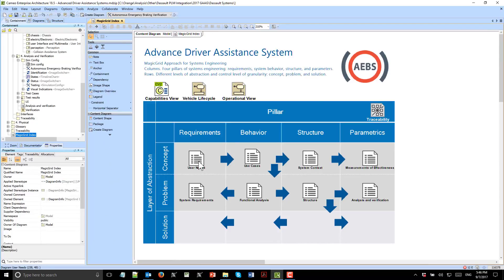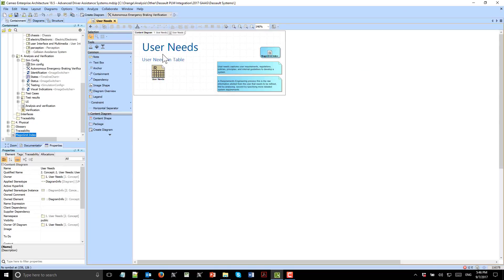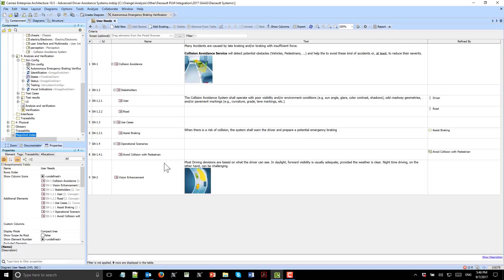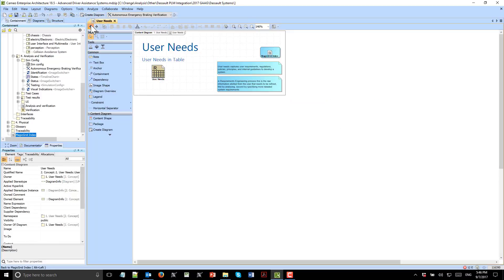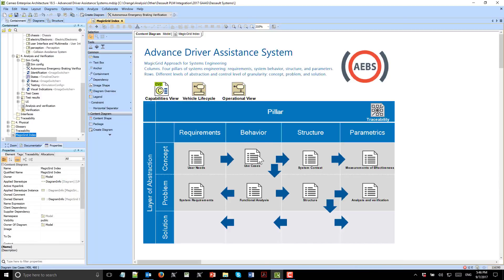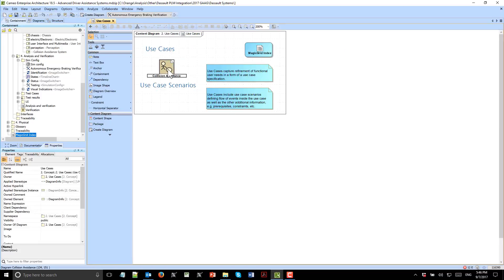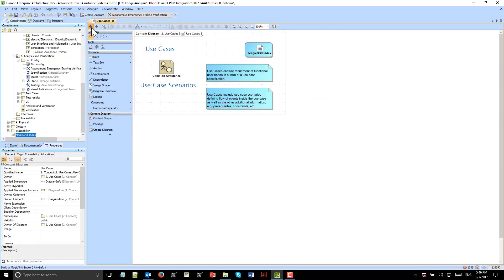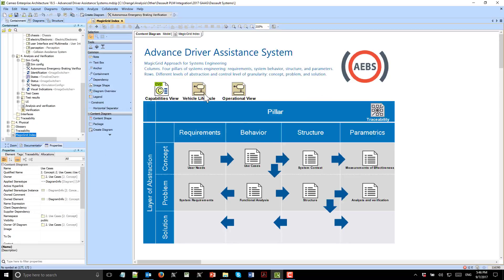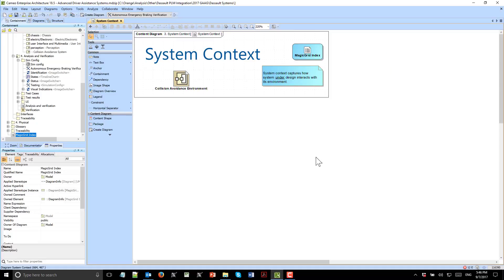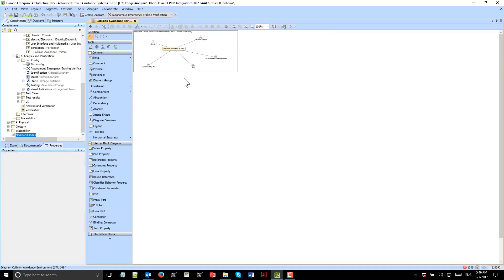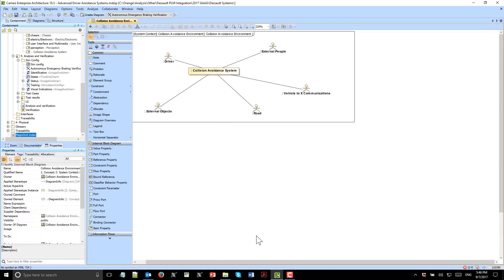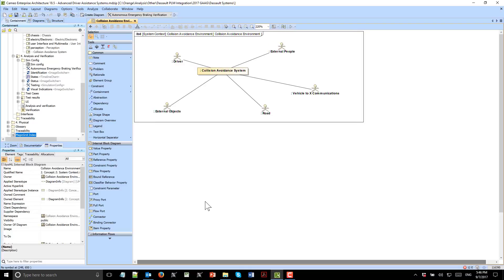When we go to the system design, first of all, we start from conceptual level. We get those text-based requirements and then formalize them. User needs are formalized with use cases. We have use cases with actors, which are roles that are introduced. Then we have system context.